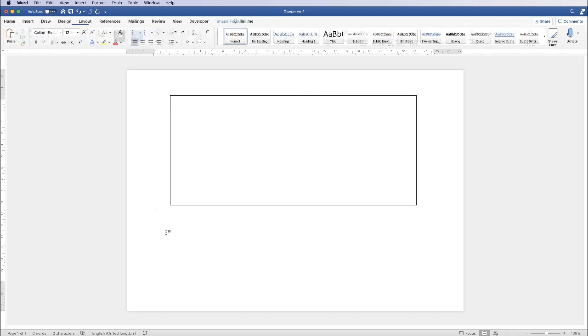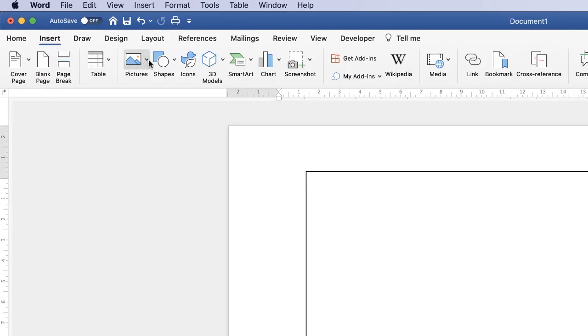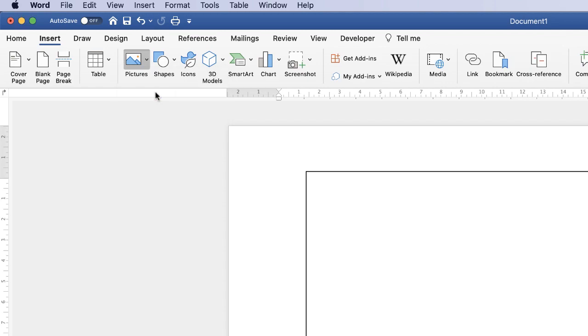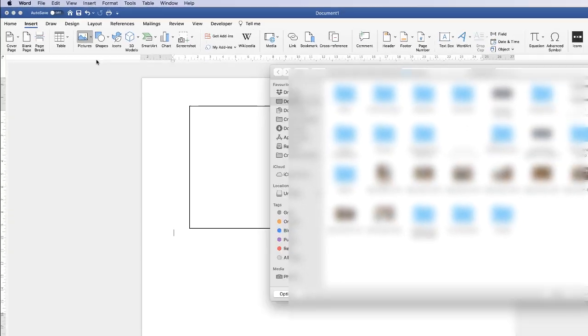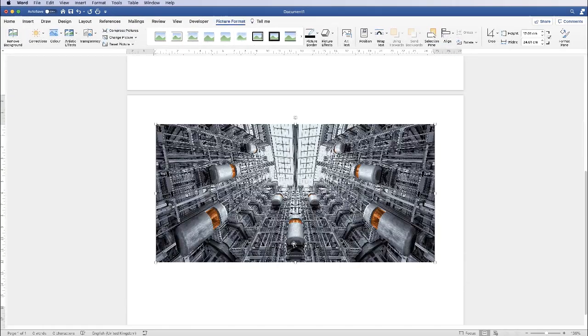So check that off, then go to Insert, Picture, Picture from File, and click Insert.